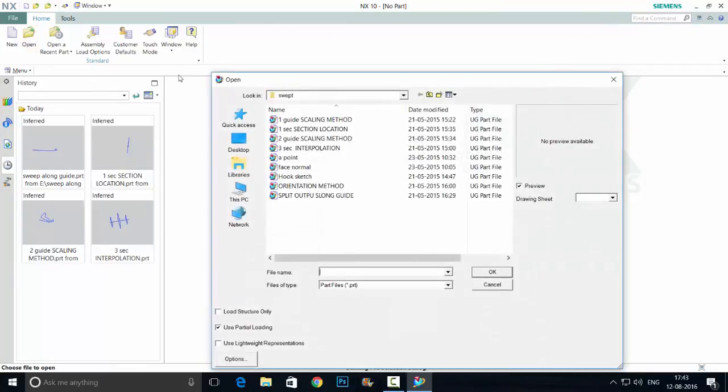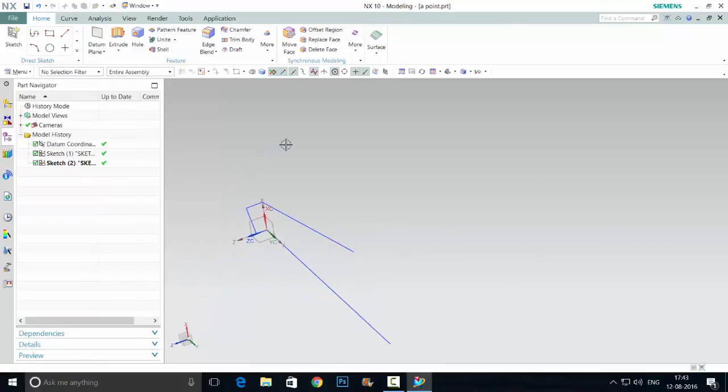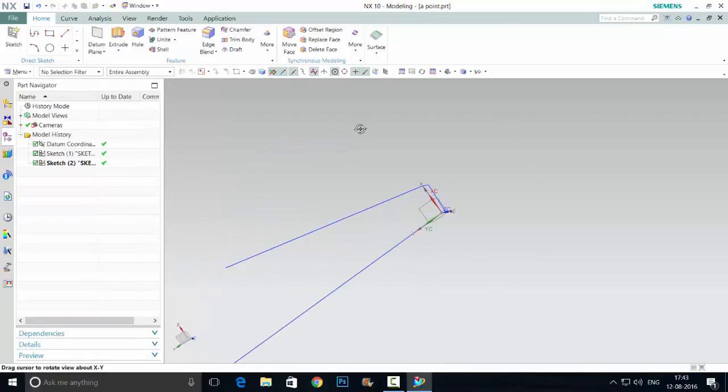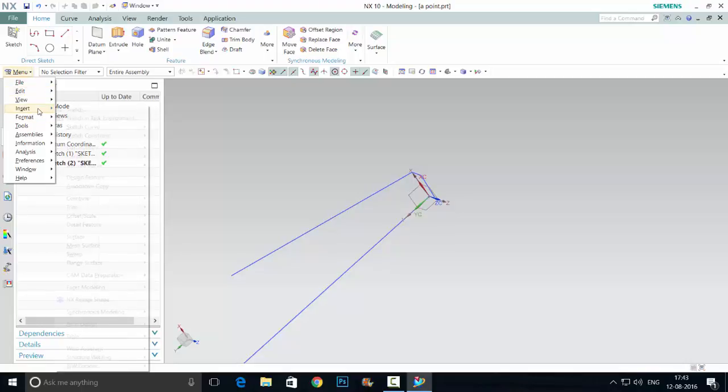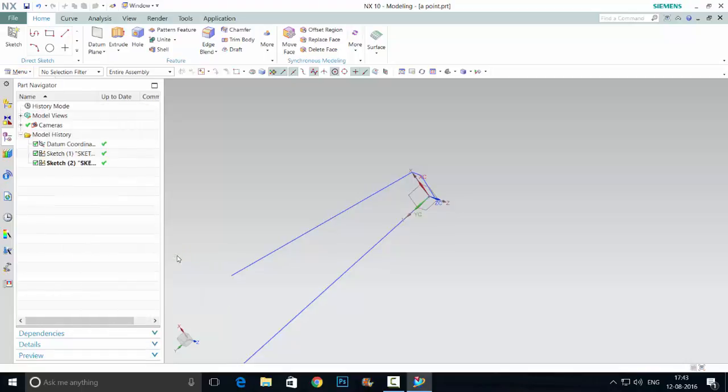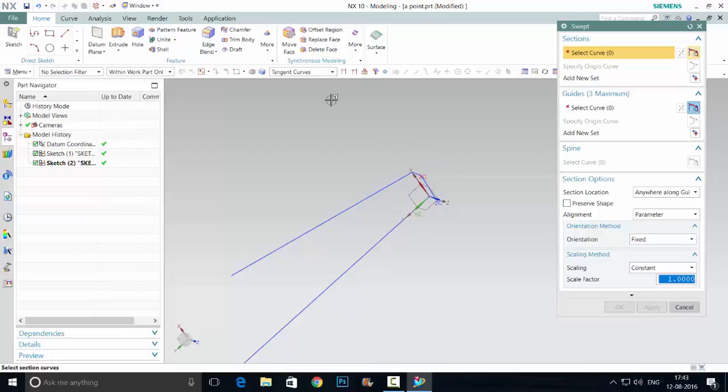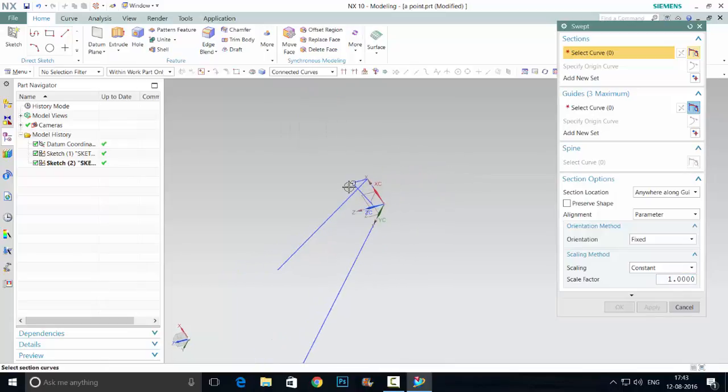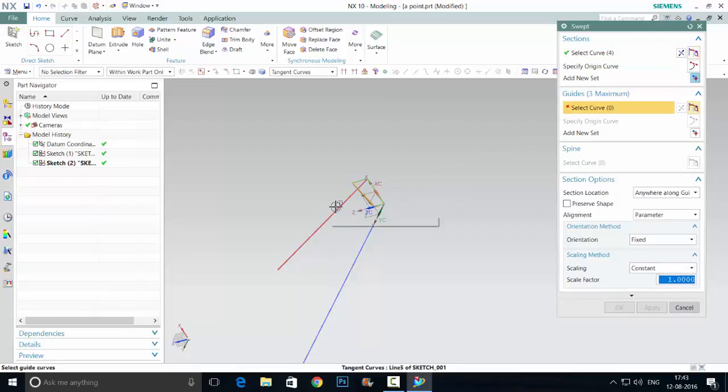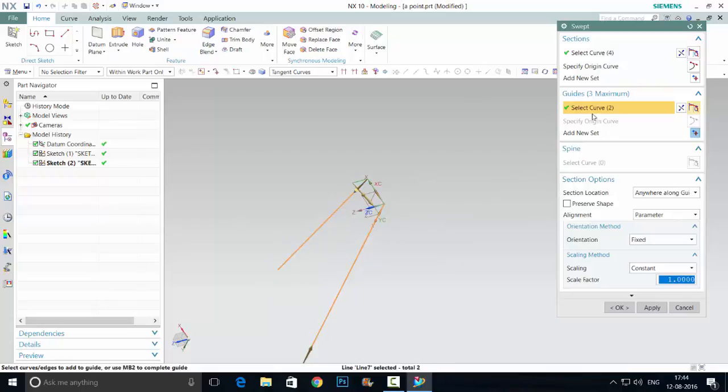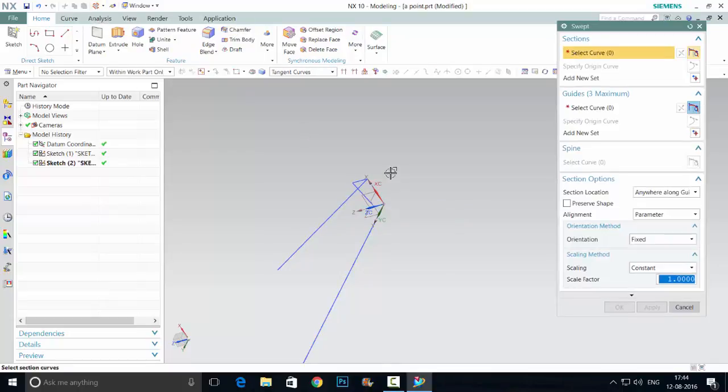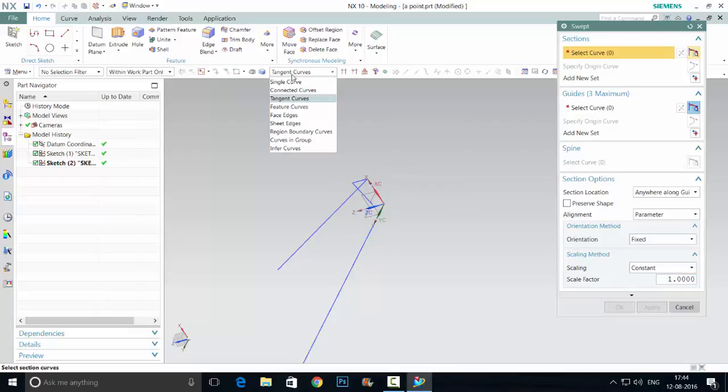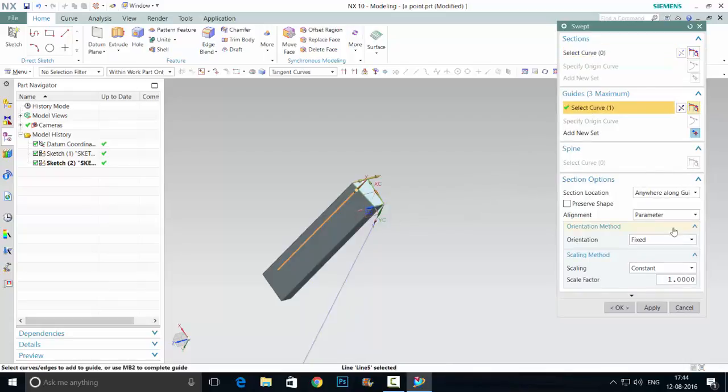A point method. Menu Insert, Sweep, Swept. My section, my guide curves. So repeat the option, the last option will be applied. My section, guide curve.